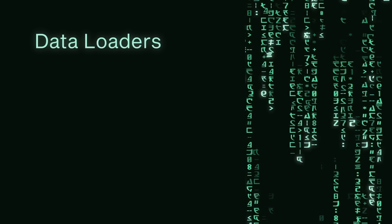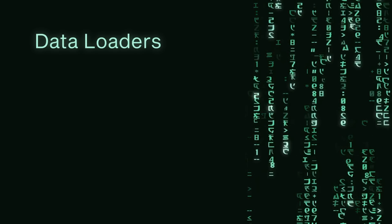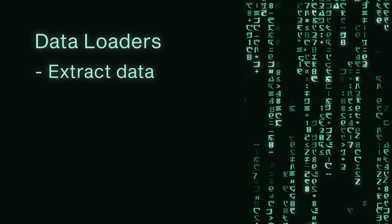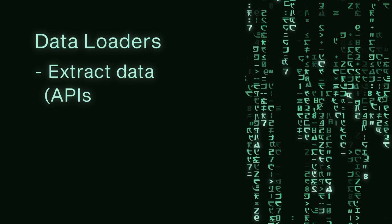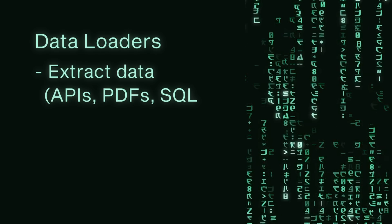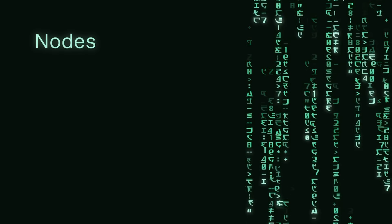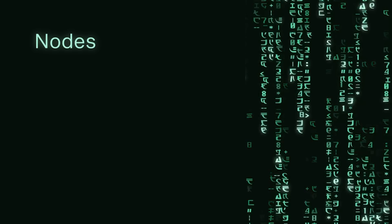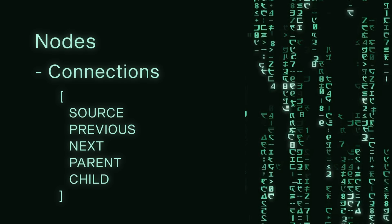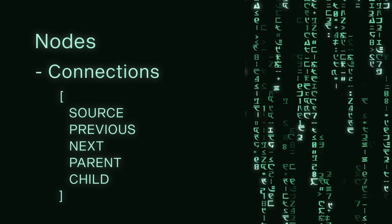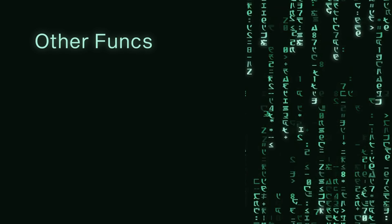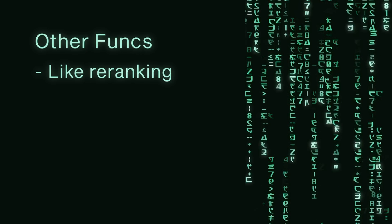Llama Index can do a lot of things. The main features include data loaders that allow us to very easily extract data from APIs, PDFs, SQL databases, CSVs, all of the most common types of data sources. It also gives us some more advanced ways of structuring our data so we can add in connections between different data sources. So the first chunk in your database would be connected to the next chunk with a little connector. They also support things like post retrieval re-ranking as well.